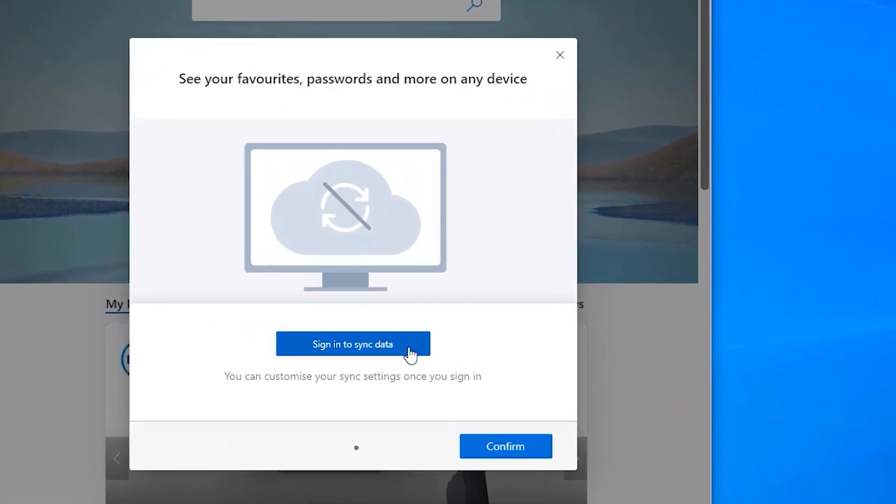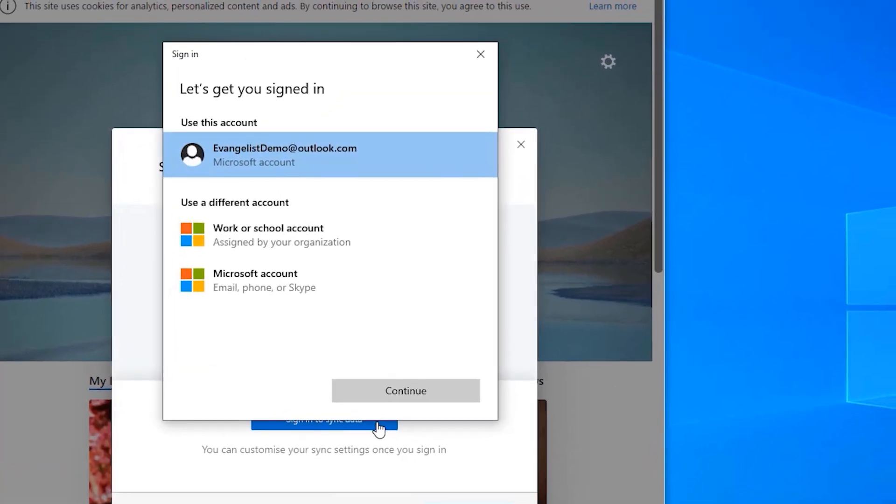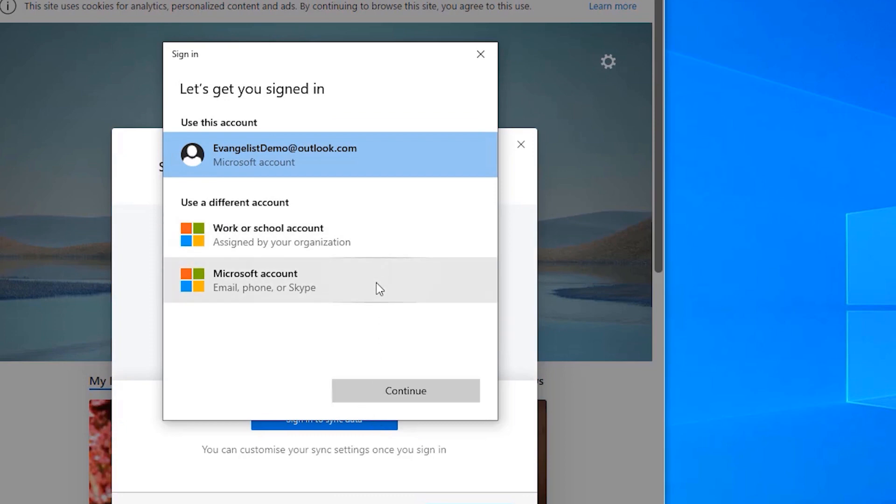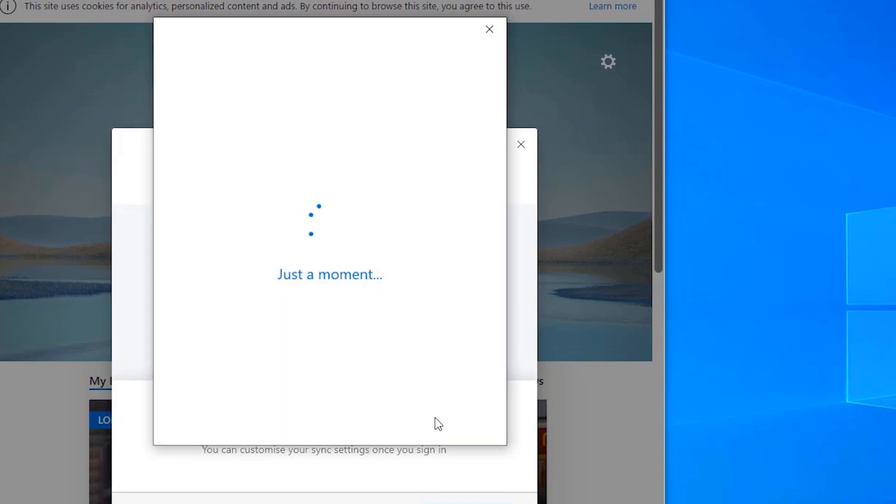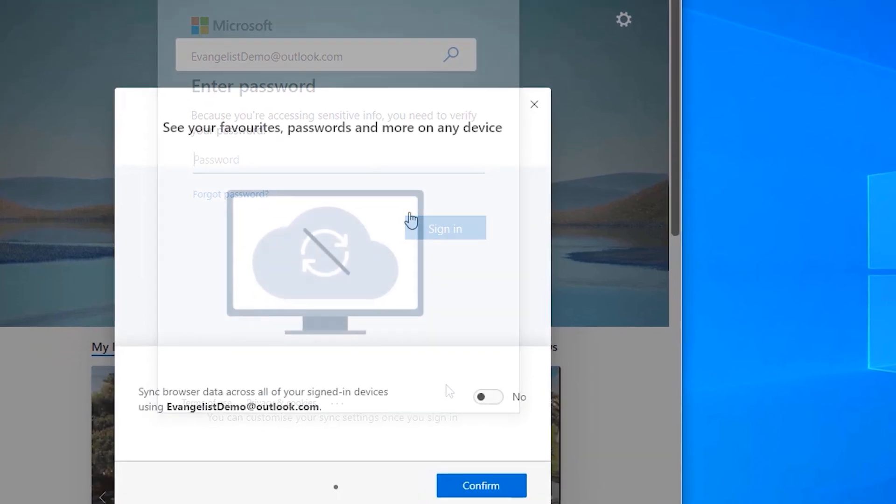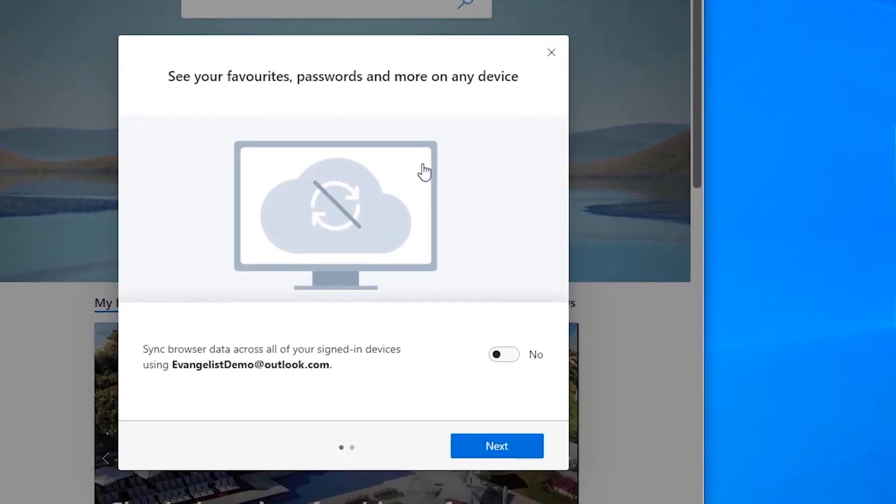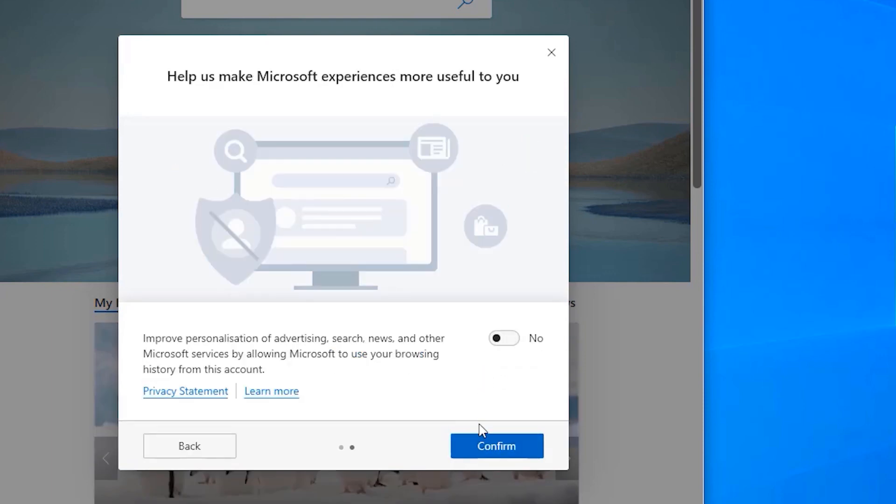Once you're in, you can sign in with your Microsoft account, be it the one you currently use, a work profile, or a separate profile altogether. Log yourself in with whichever account you wish, and then you can automatically sync your favorites, history and saved passwords from the old Edge. We'll get to how you can sync data from other browsers in a bit. Check a few more permissions, then you're done.